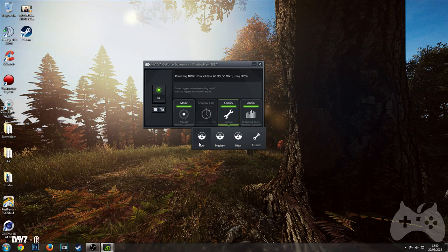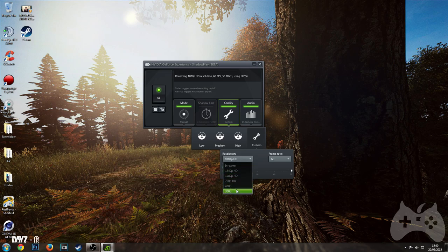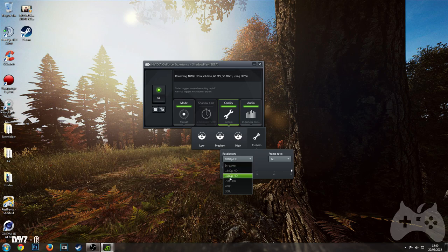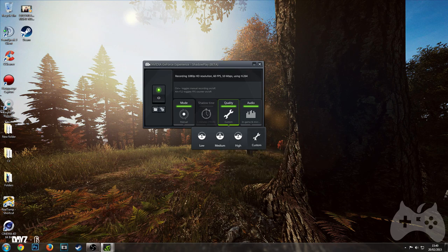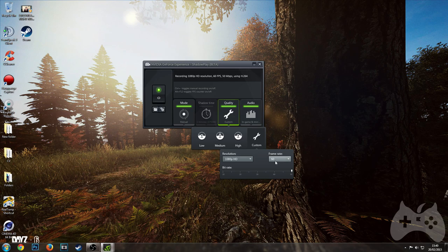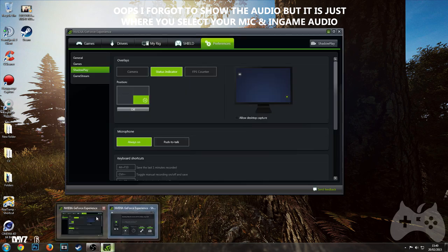For quality you've got Low, Medium, High, and Custom. In Custom you've got resolution options: 360p, 480p, 720p, 1080p, and 1440p, plus in-game resolution. Since I've got a 1080p monitor I just record at 1080p. You can change your bitrate by sliding the slider. You can also change your frame rate here from 30 to 60 fps.